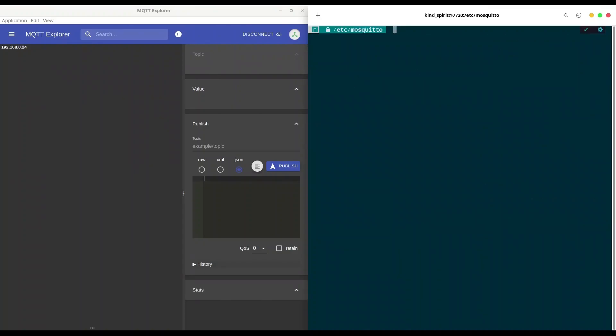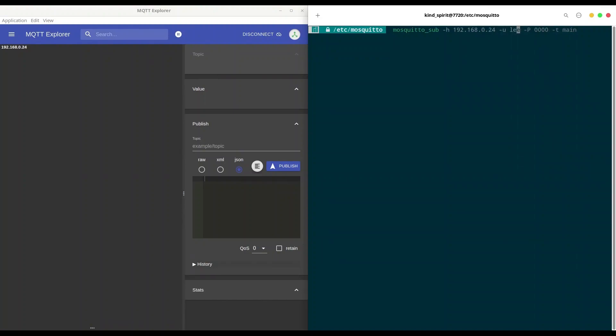And now I'm going to use li for example to listen on main topic. So I'm going to use mosquitto_sub, -h for host 192.168.0.24, that is my address. With -u we are going to provide user, we are going to use li in this case. With capital -P we provide password. And with small letter -t we provide topic. Okay, we are listening.